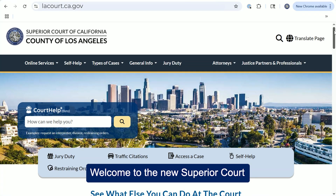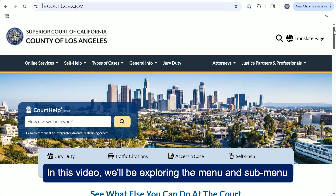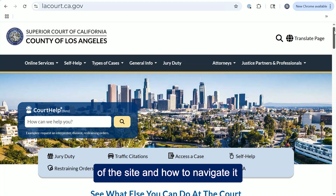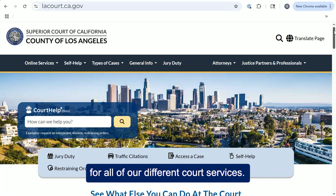Welcome to the new Superior Court of Los Angeles County website. In this video, we'll be exploring the menu and submenu of the site and how to navigate it to access different subpages for all of our different court services.